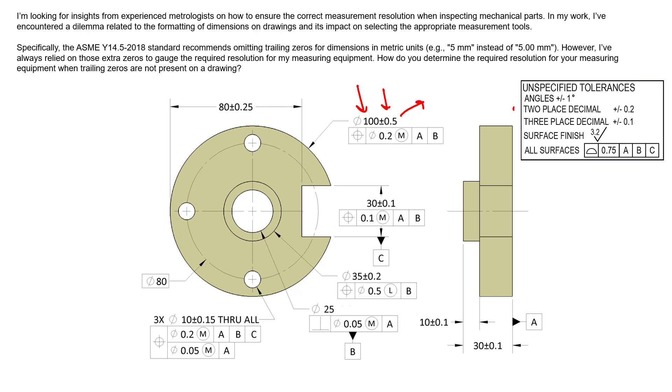The resolution on our caliper window also doesn't dictate how we should inspect our parts. Just because the resolution of the reading on our micrometer has five decimal places doesn't mean it has accuracy to five decimal places.